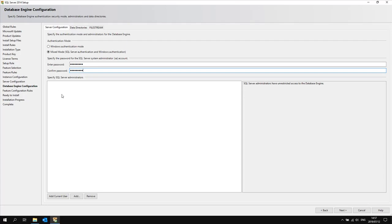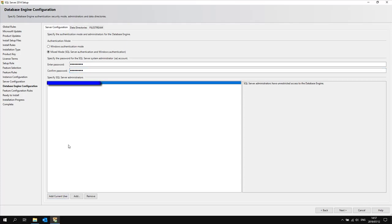I can either add users one by one by using the add function or I can just select add current user. This will automatically populate my windows user I'm logged in with at the moment. Then click next.